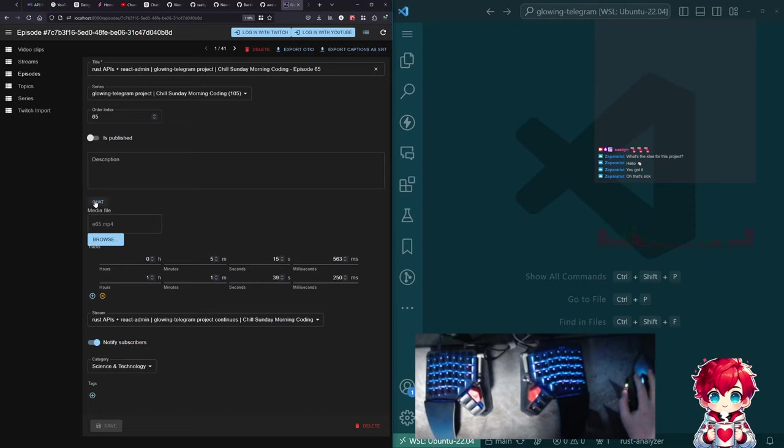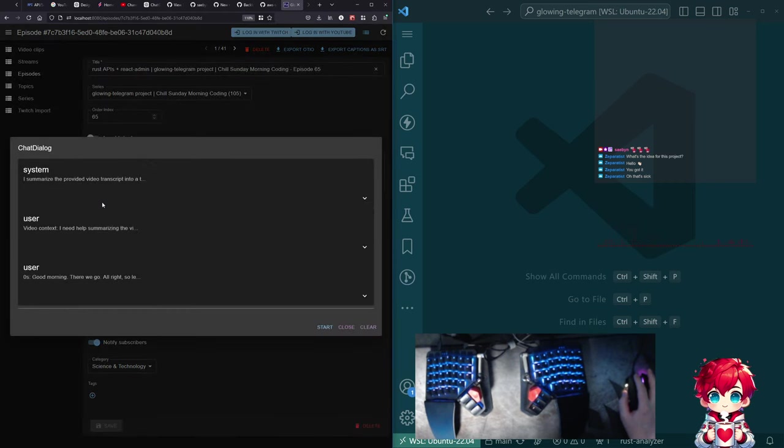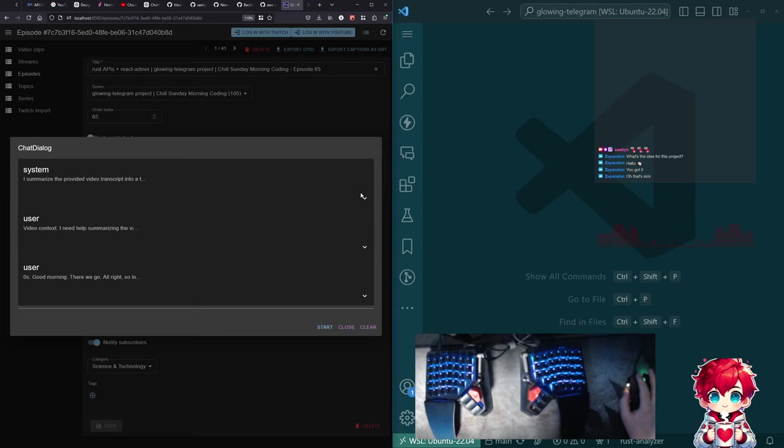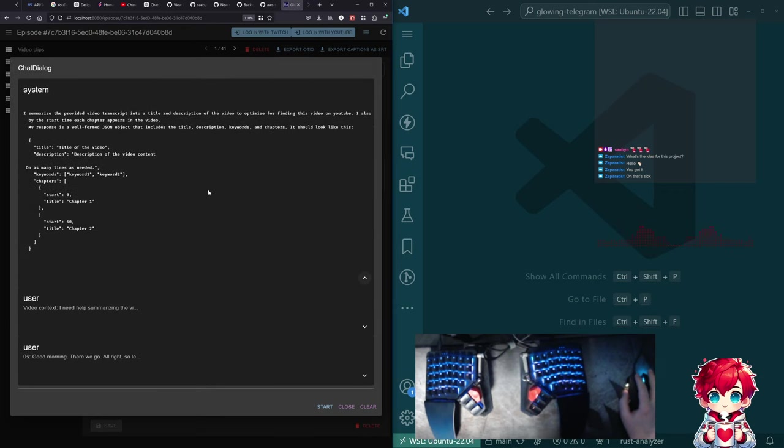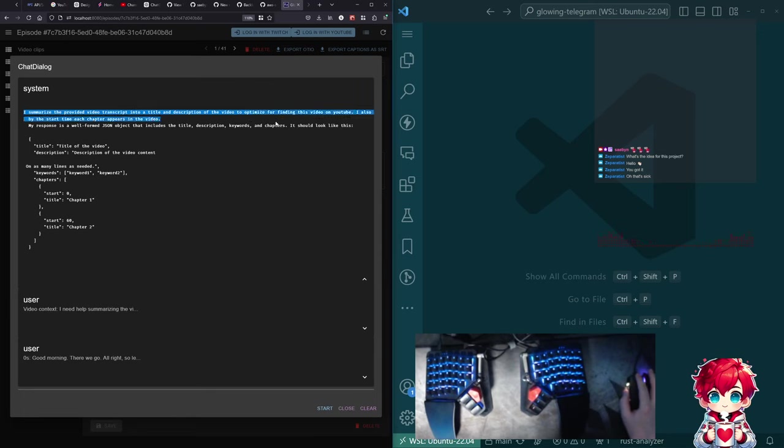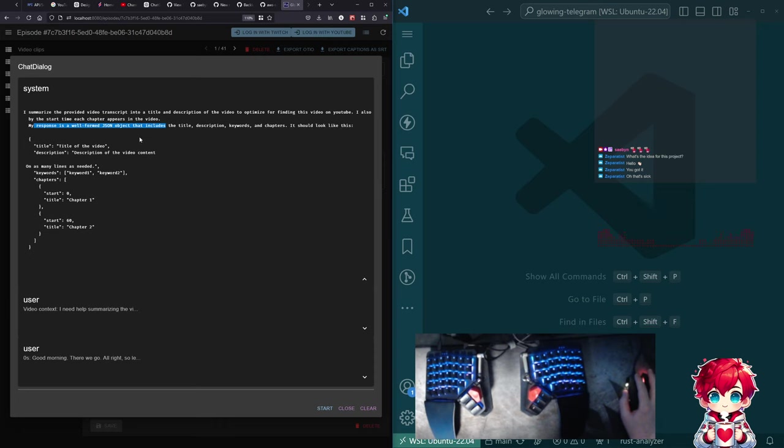So from this, what I can do is I can click this chat button here. And what this does is it puts together basically what it's going to send to the OpenAI API. Here's the prompt. I summarize the video transcripts into a title and description. It should be well-formed JSON response. It looks like this. So here's the prompt.